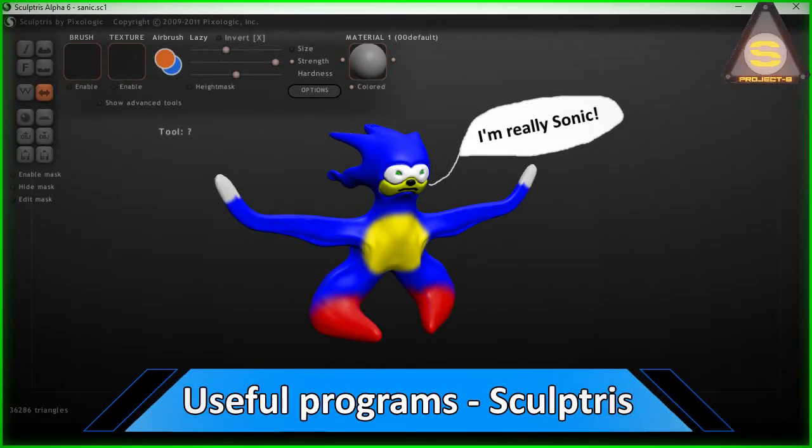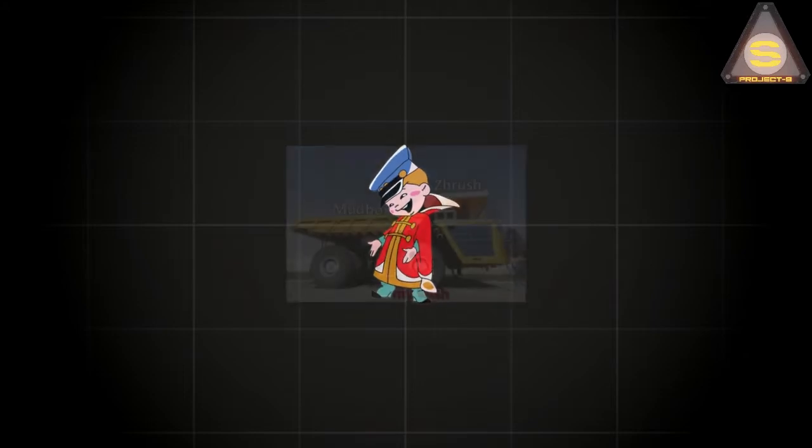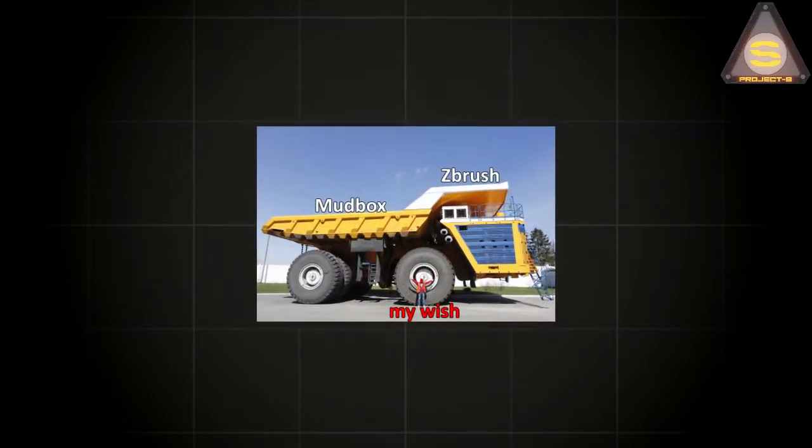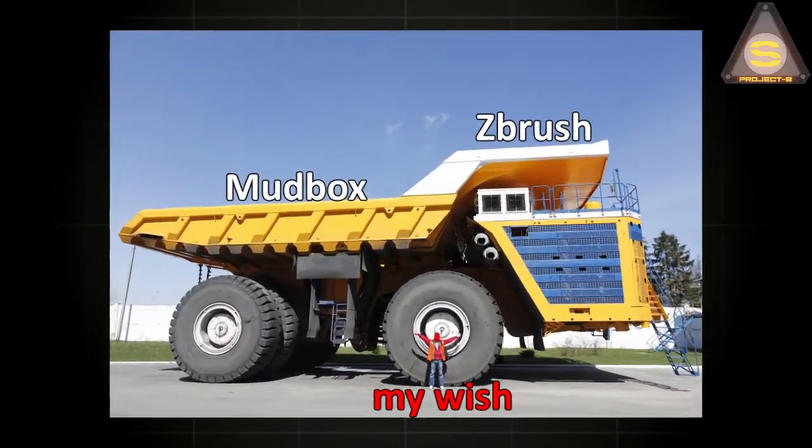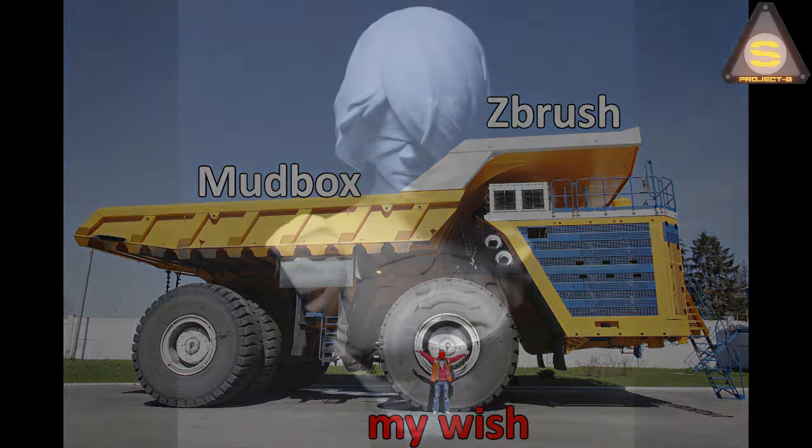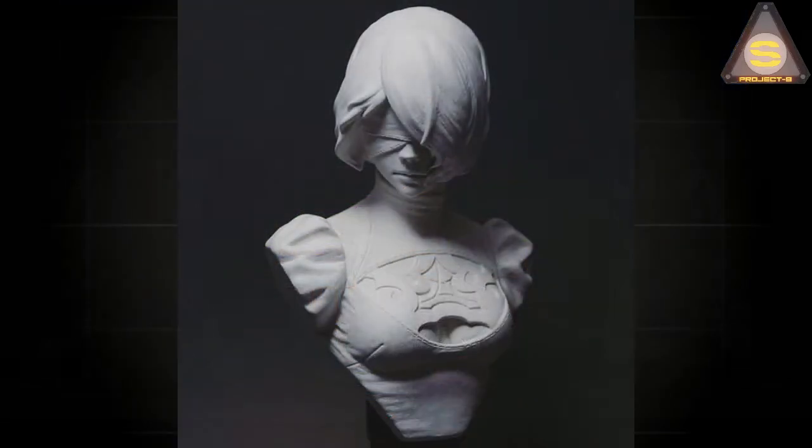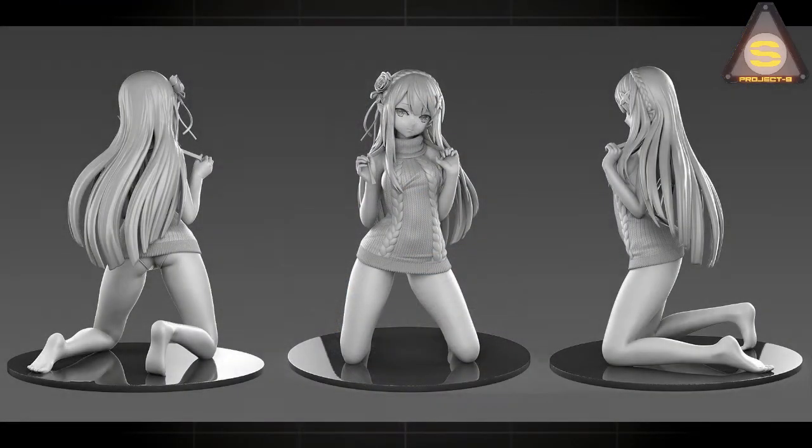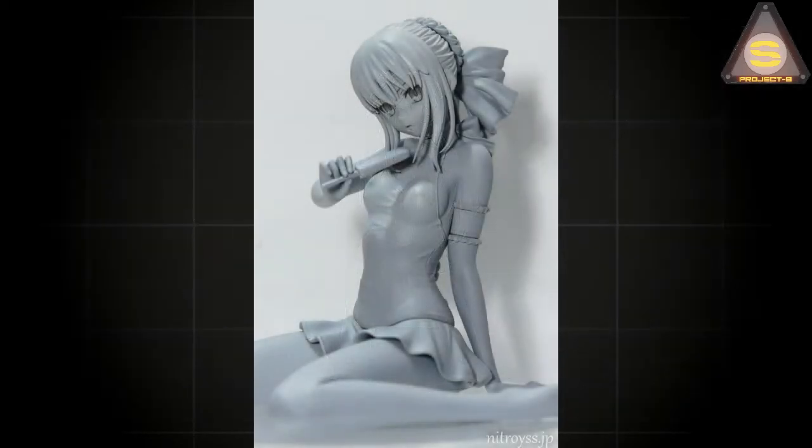Useful Programs: Sculptris. You are lazy and don't want to download large and complex programs, but at the same time you are interested in trying to sculpt such wonderful models and embed fantasy in the game.